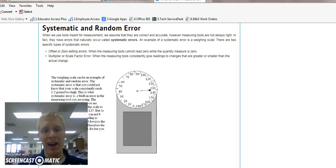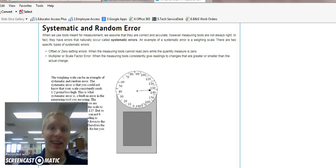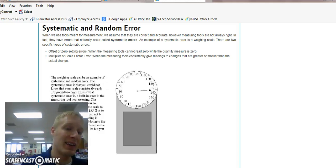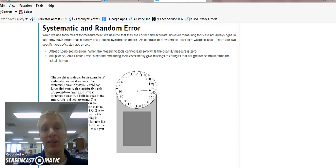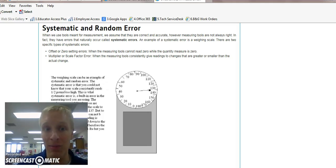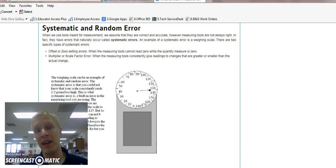Random error, on the other hand, is looking more at your lab technique. Being a first-year chemistry student, it's probably still in the process of developing. So you're going to have a higher random error.